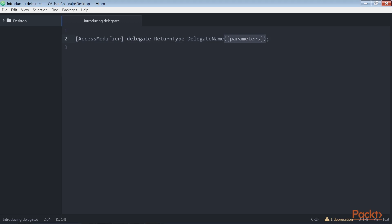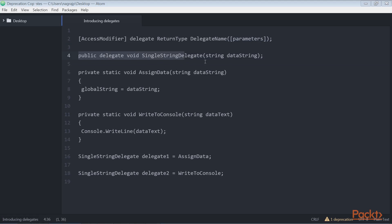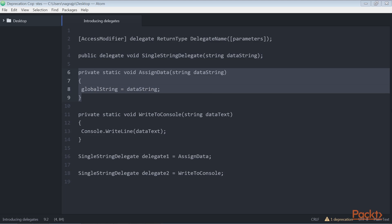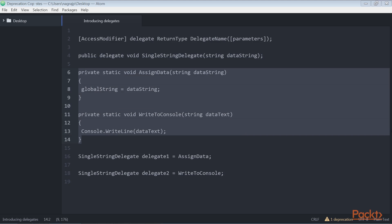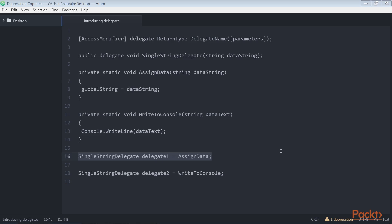By referring to syntax, we can initialize the delegate. Take this code for instance — SingleStringDelegate. Since we have the preceding delegate, we can assign a method processing the same signature to the delegate. Since both methods have an identical signature, we can assign them to SingleStringDelegate using this syntax. The syntax is used to assign the AssignData method to a variable type SingleStringDelegate, and for the WriteToConsole method, we can use this syntax.